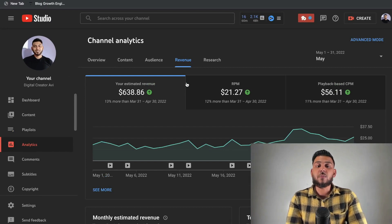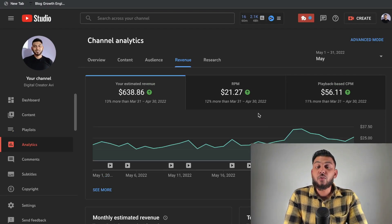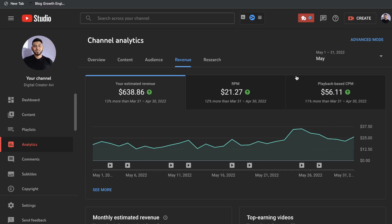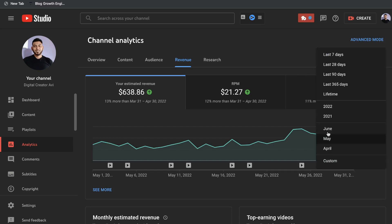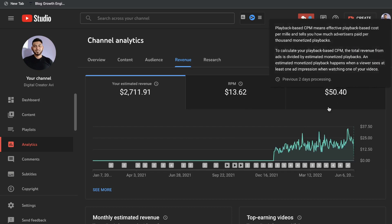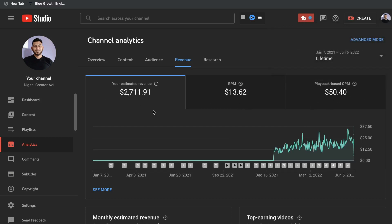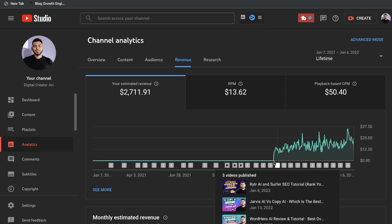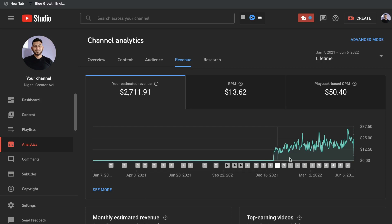Now that we've taken a look at the analytics, let's show you what you actually came here for — the revenue we made for the month of May. For the month of May, I made — drum roll please — $638.86. I also wanted to show the lifetime earnings from YouTube ads. For the lifetime of this channel since being monetized, I was able to make about $2,700 in earnings from YouTube ads. I believe I got monetized at the end of December, so it's been about six or seven months.